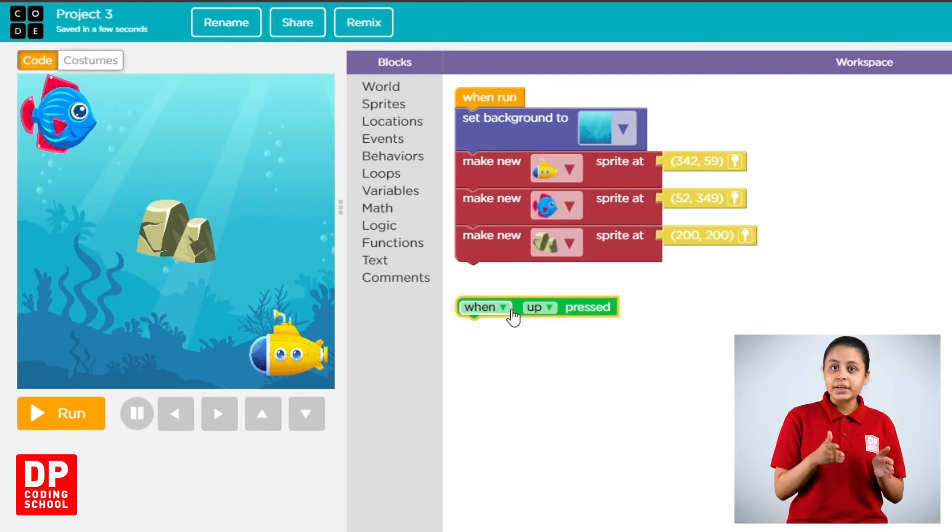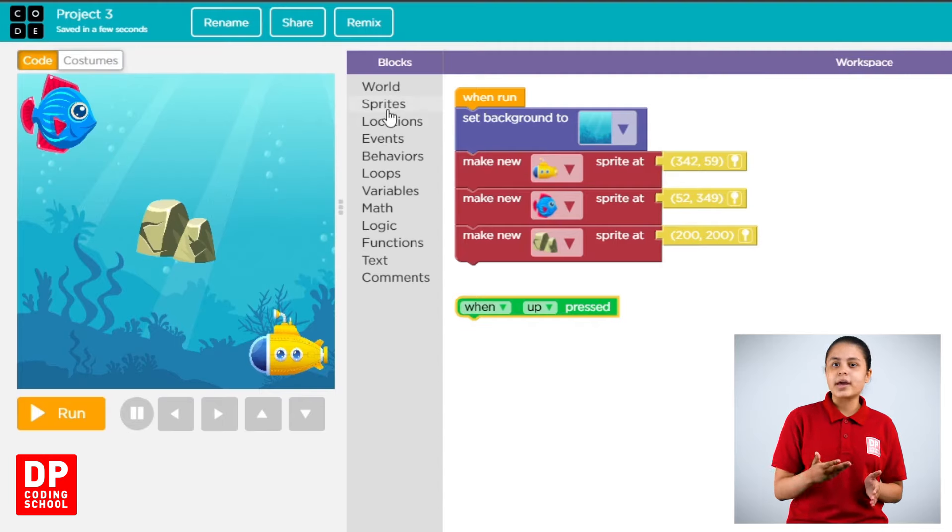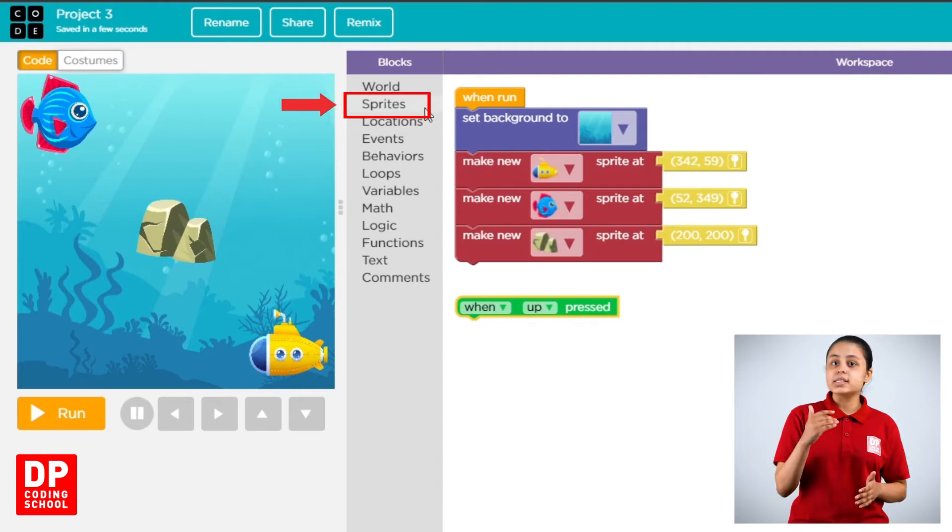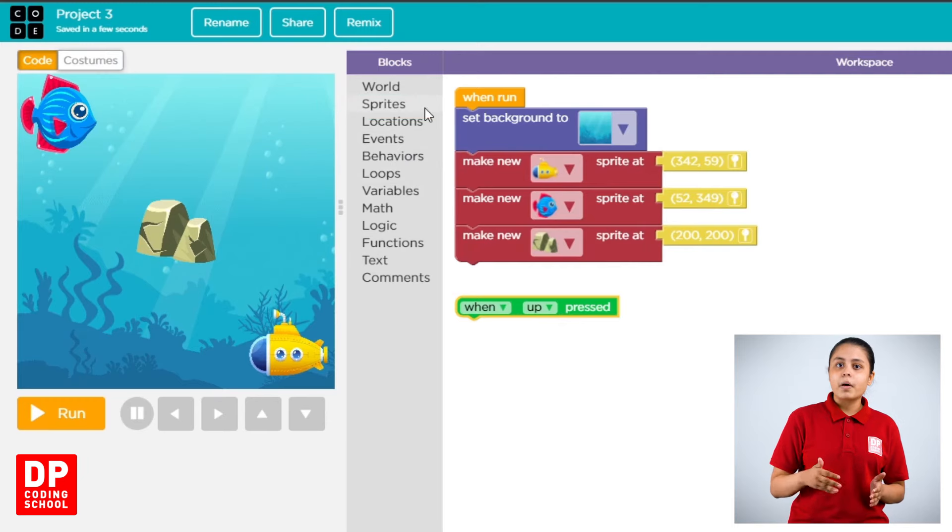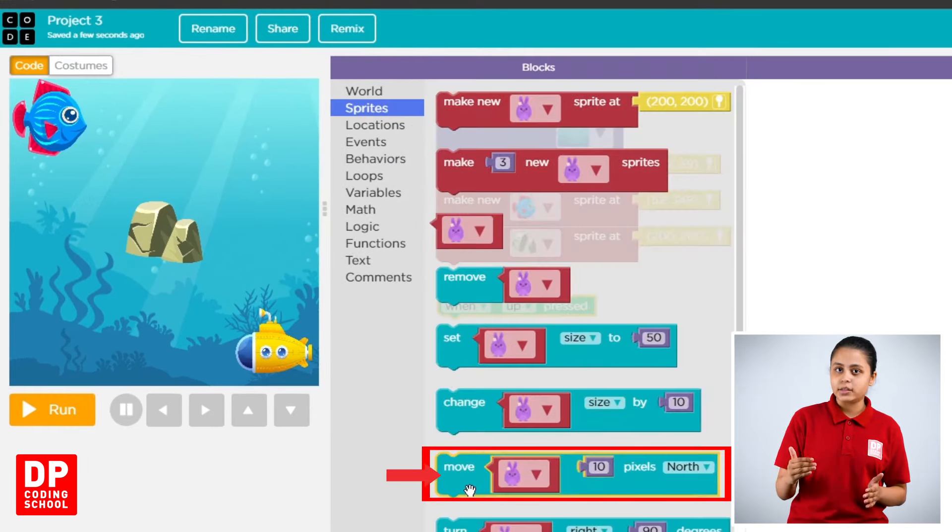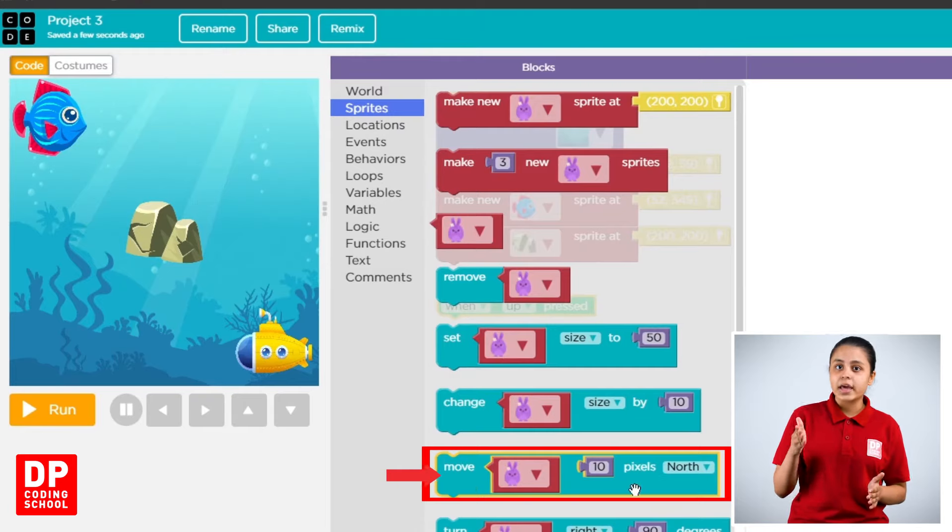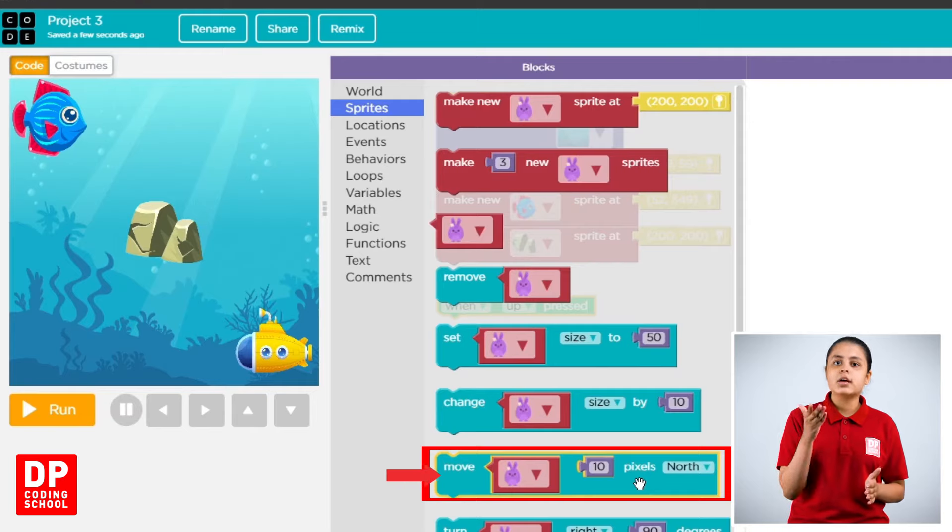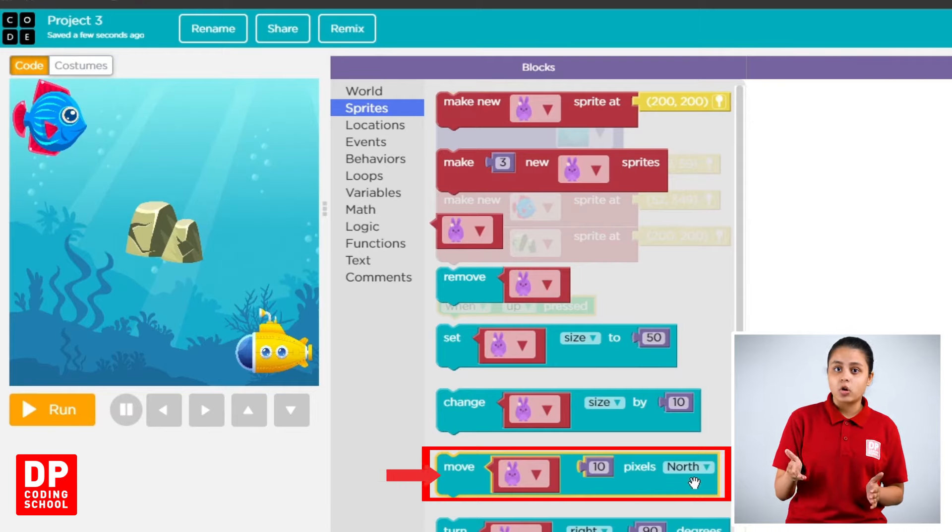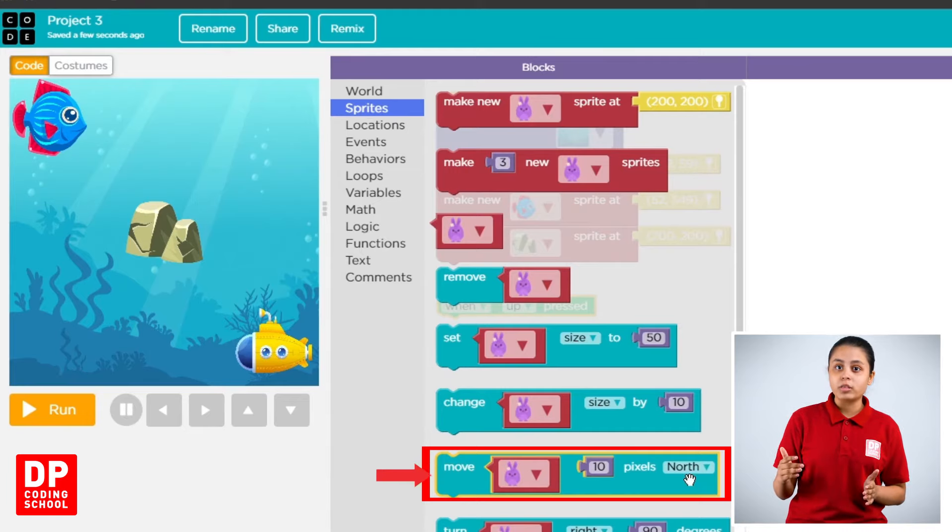Sprite with move, make a new sprite. We click the sprite. Then we move. Move sprite 10 pixels, P-I-X-E-L-S, pixels North, N-O-R-T-H North. Move sprite 10 pixels North.